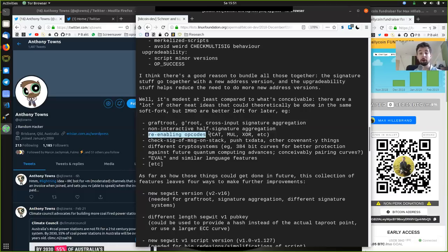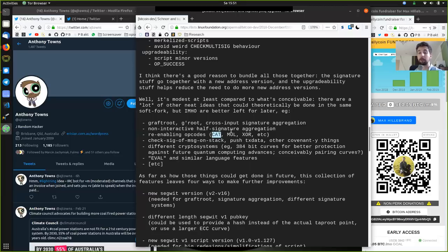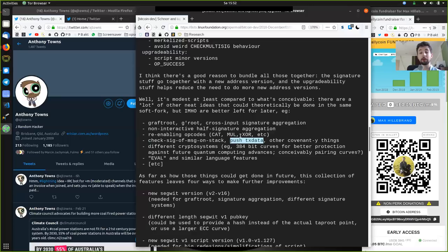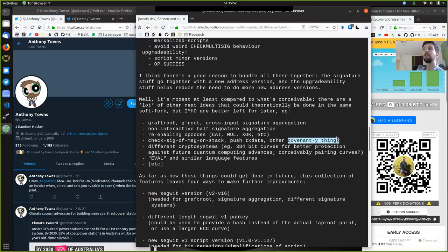We could also re-enable some opcodes that might be useful, like CAT, MUL, XOR, and others. We also have check-sig of MSG on stack — checking a signature of a message on the stack. And push transaction data or other convenient covenant-y things, which means additional requirements that need to be fulfilled before the UTXO can be spent again. And different crypto systems — currently Bitcoin uses the SECP256K1 elliptical curve, ECDSA. That can be changed — Schnorr signature is a different crypto.